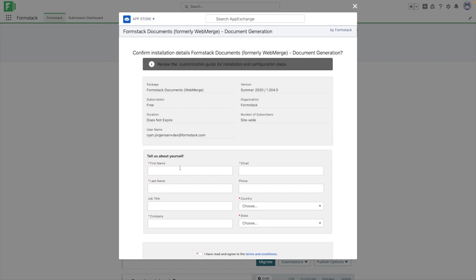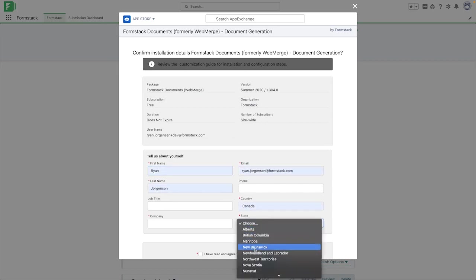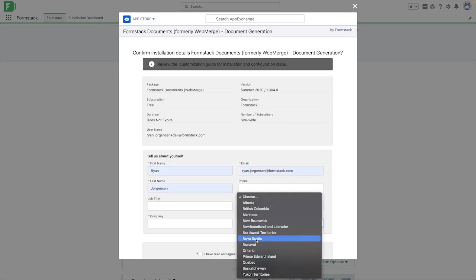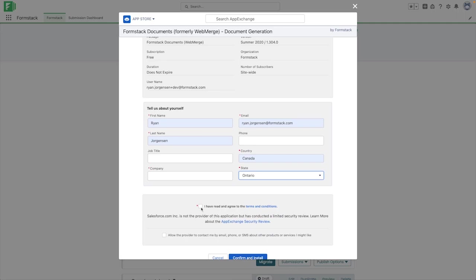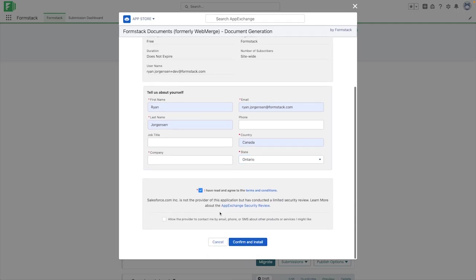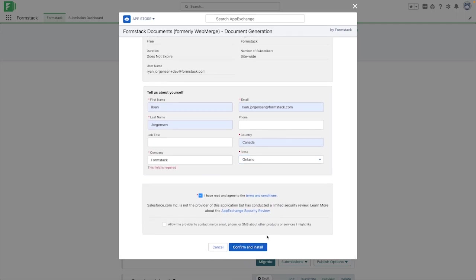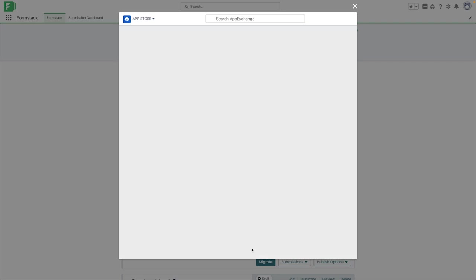On the next page, you'll be asked to fill out some information about yourself and the company that's going to be using our application. After we've filled out this information, we need to agree to the terms and conditions and then click the Confirm and Install button.